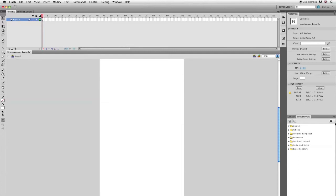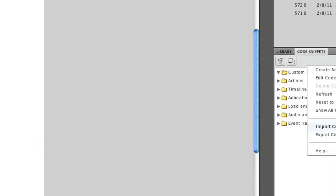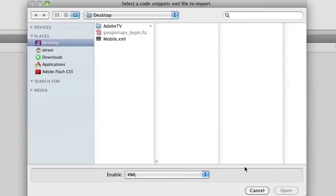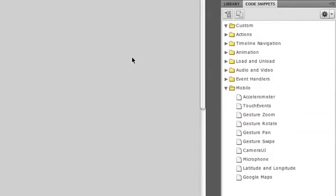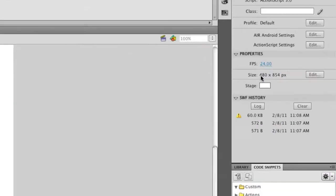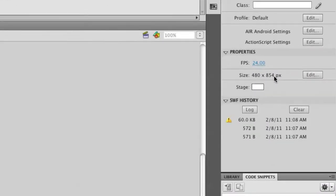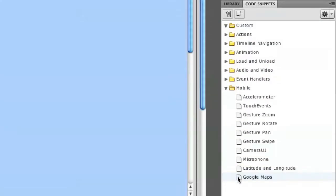The first thing I'm going to do is I'm going to go to the code snippets panel, and I'm going to import a code snippets XML file. Here's that mobile XML. I'm going to click Open. And it adds all these different mobile capabilities. Now what I want to do is select this last one right down here, Google Maps. Keep in mind, this is really just a blank document with a stage size set for a mobile device. I'll just double click that code snippet to add it.